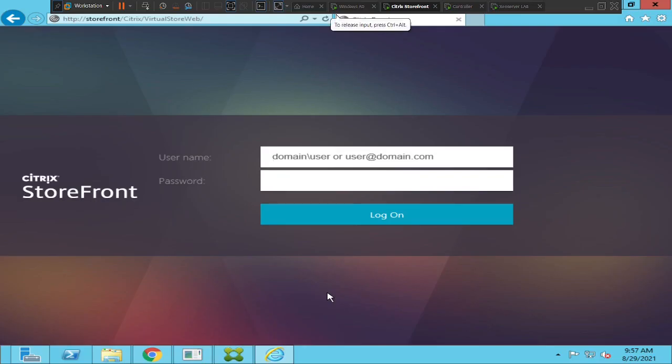Hi everyone. In this video I will show you how to install Citrix Workspace application on your computer or laptop. If you are a user who is trying to connect to a Citrix environment, you need to have Citrix Workspace application installed on your computer to access virtual apps or desktops.